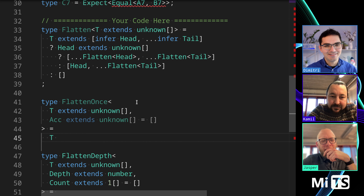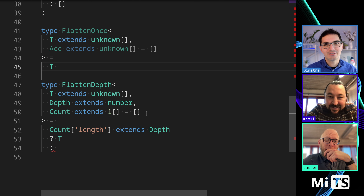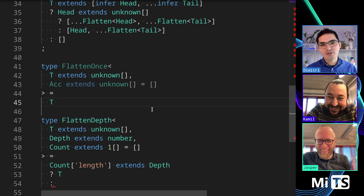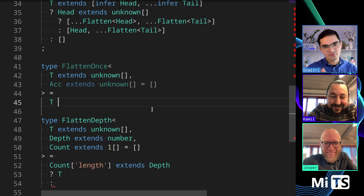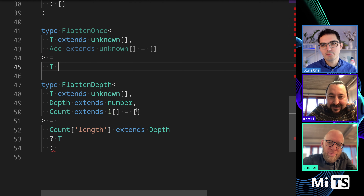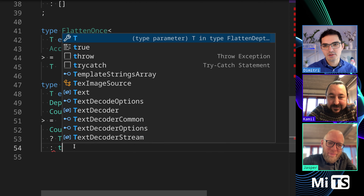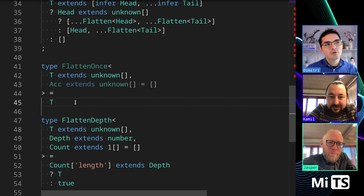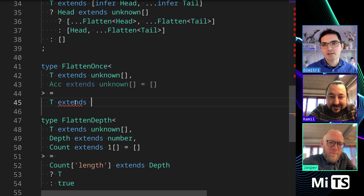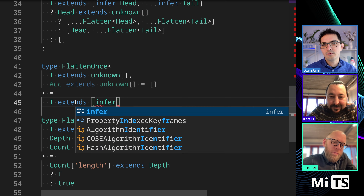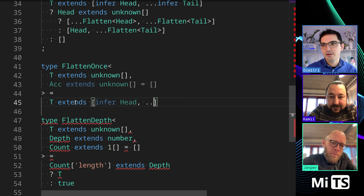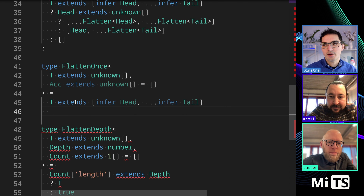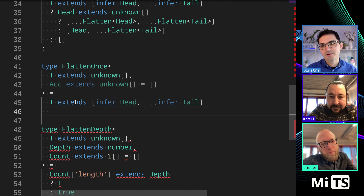So let me show you FlattenOnce and talk through it, and then once we have FlattenOnce it should be easier to plug it in. We'll start off very similar to what we have before — we infer head and tail, so that's going to be the first and remaining elements of the array.